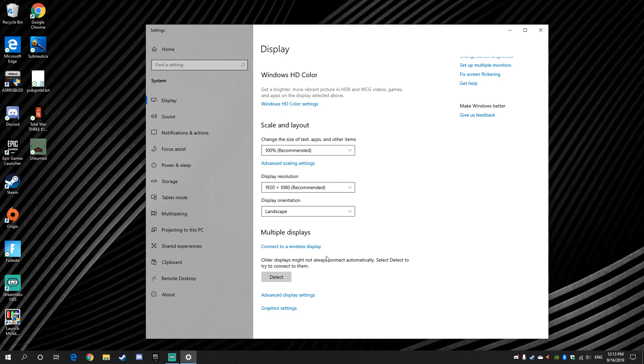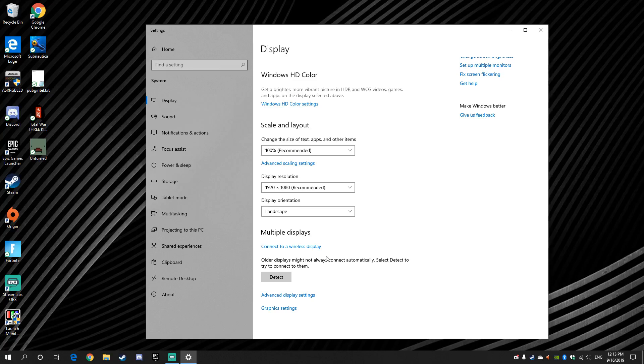And the DisplayPort comes with the Samsung monitor, if it's a 144 refresh rate monitor, the monitor comes with a DisplayPort that you could use. So that's good.